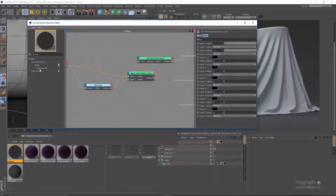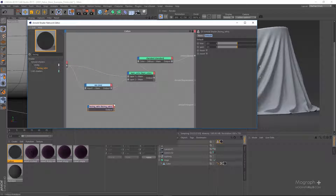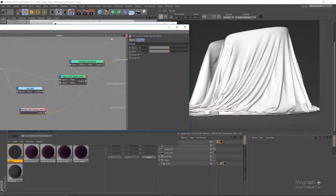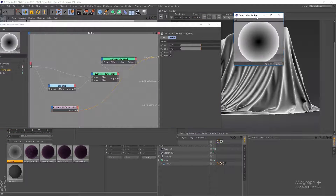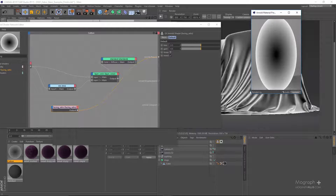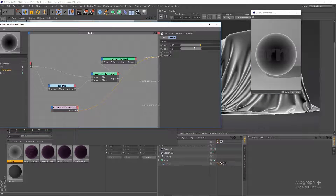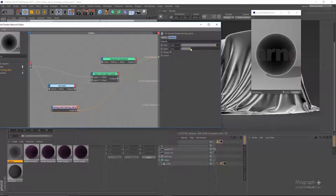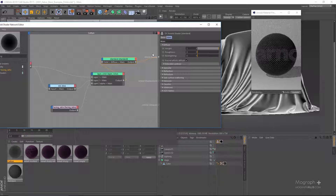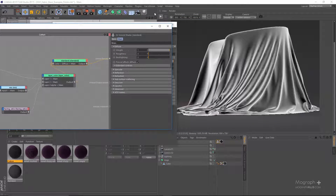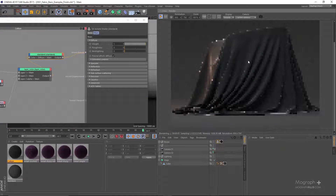For the layer 2 alpha, I'm going to use a facing ratio node. Let's connect that and invert it. Looking at the preview, we want it closer to the edges — maybe tighten it to something like 0.25 and go to 0.9 here. Now we're going to use this as the layer 2 alpha, so layer 2 will appear only on the edges.